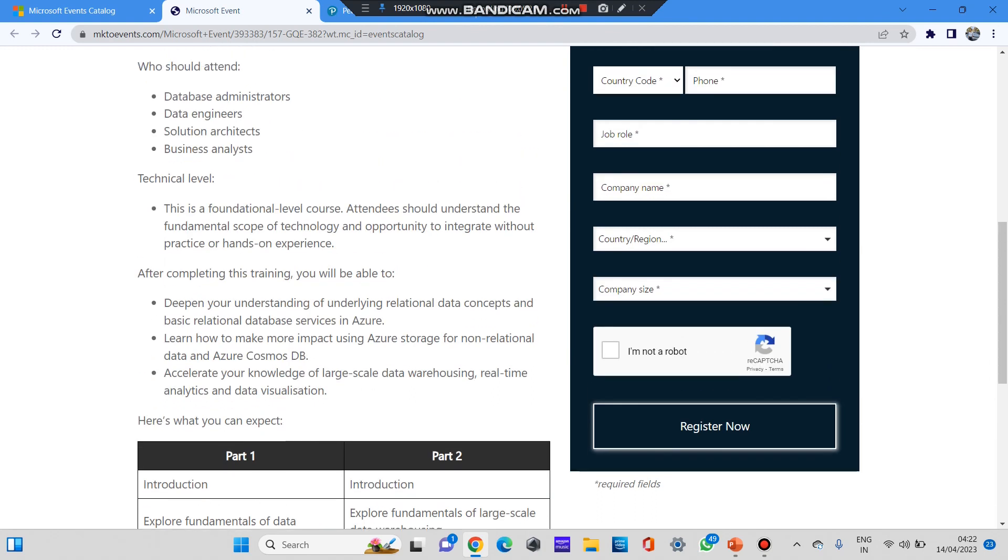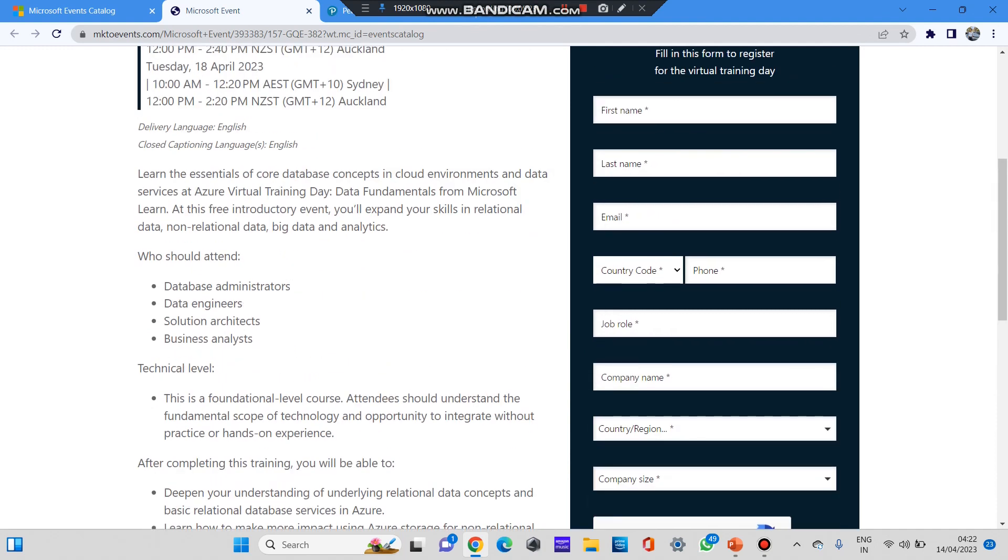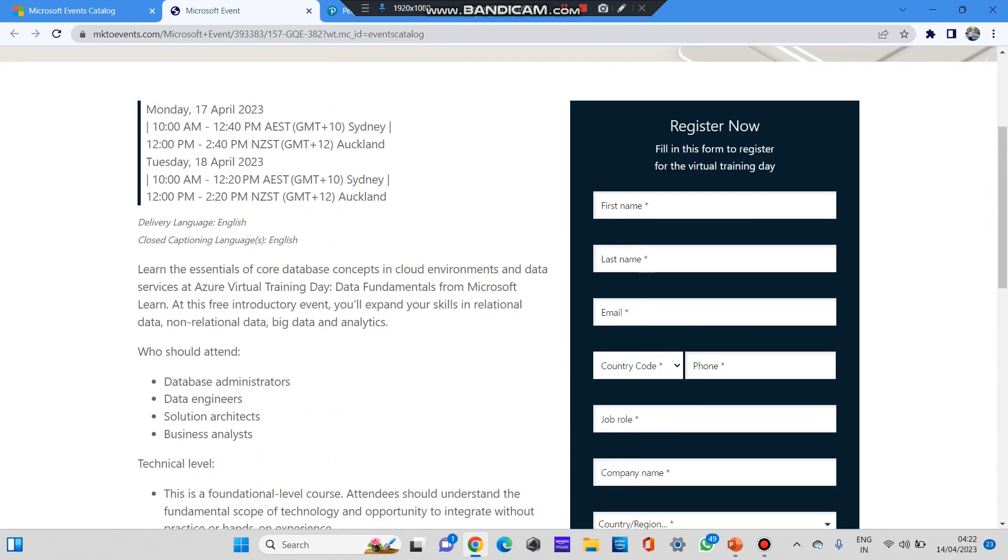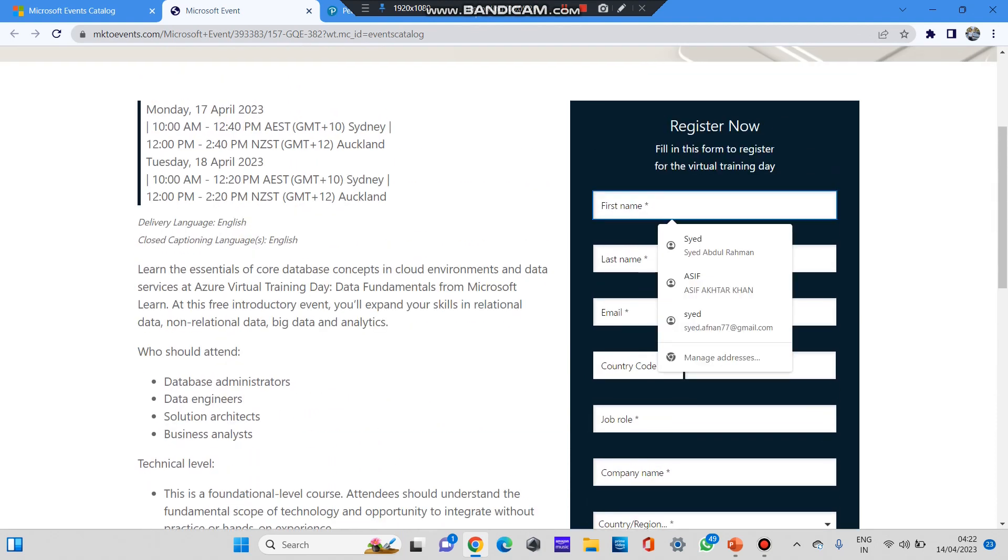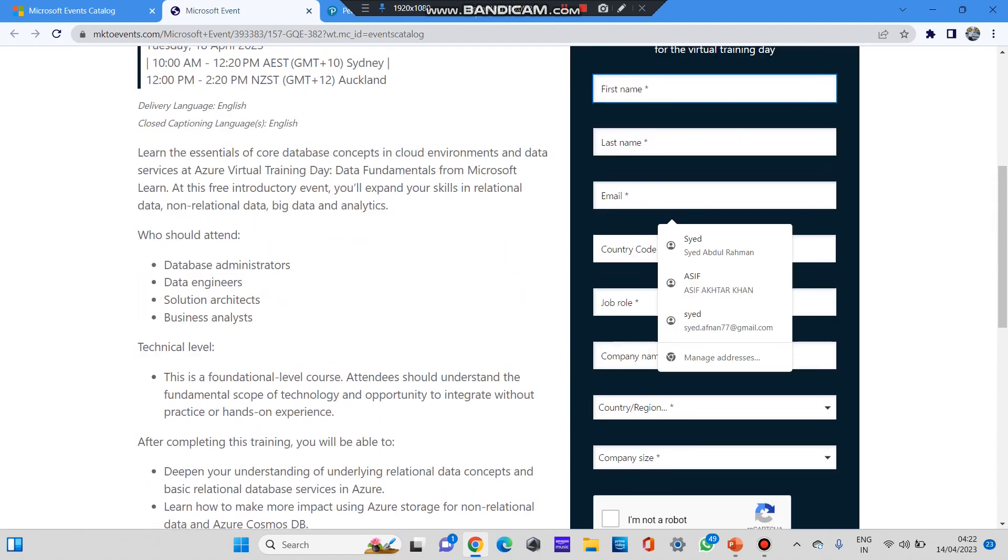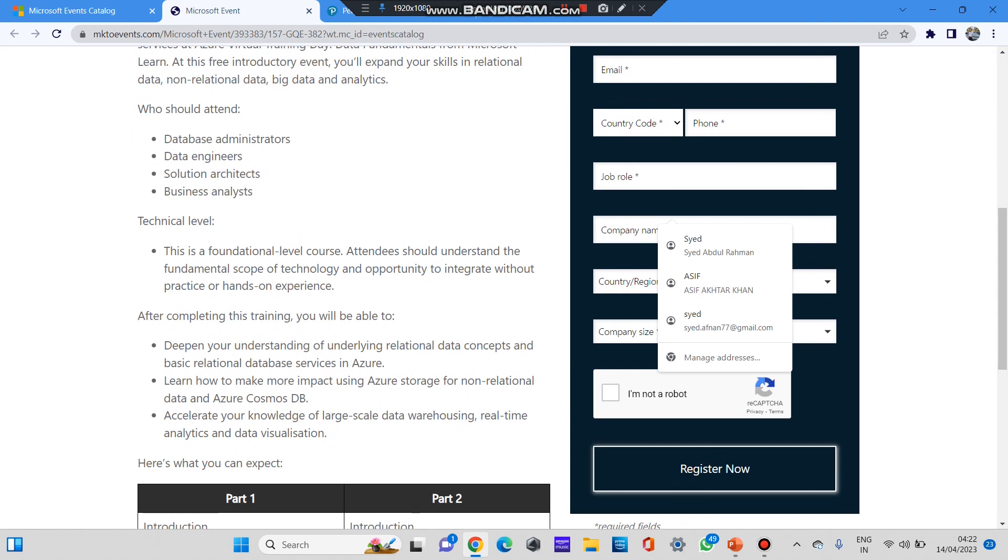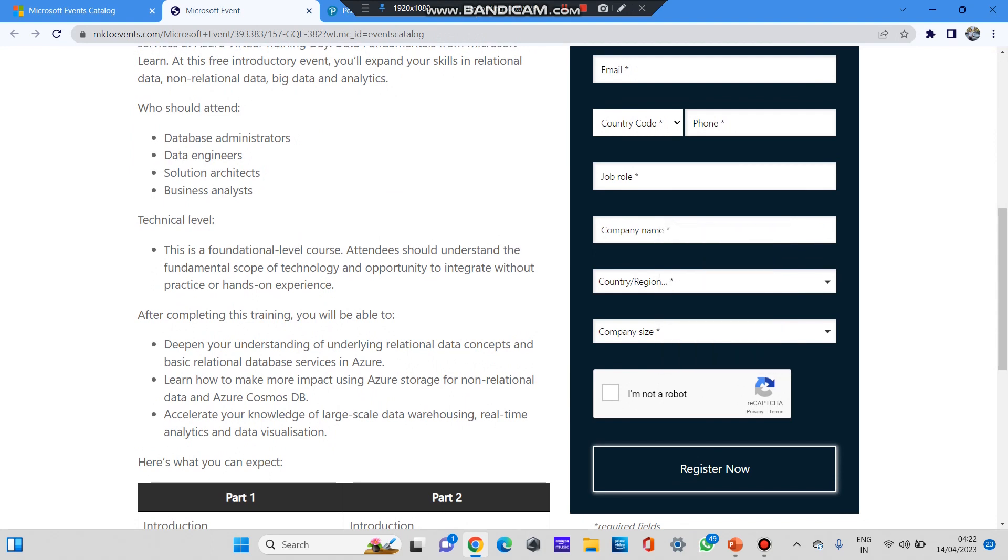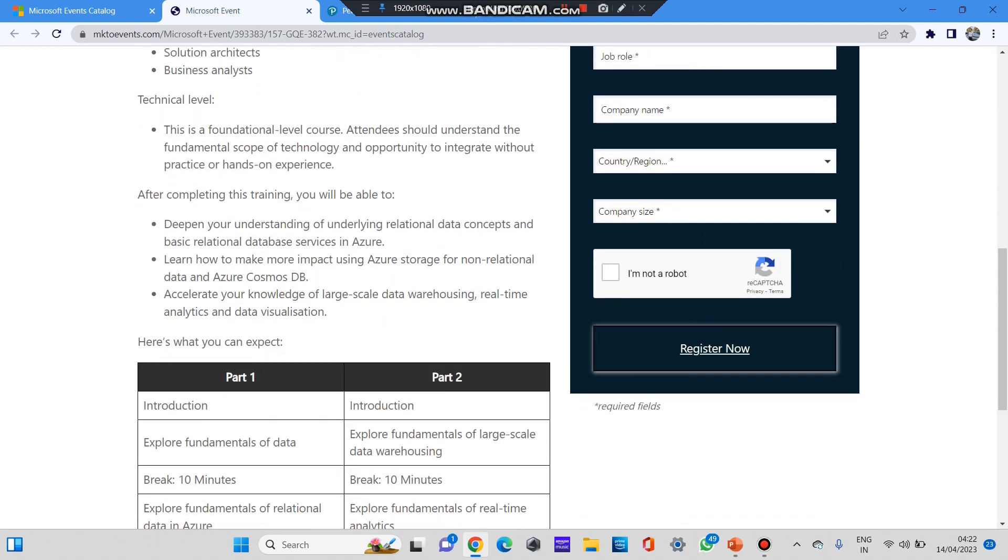So you can try registering to the event. You can type your first name, last name, email ID, your job role, company name if you're working, and then register now. After registering and after attending this course, you might get a free voucher code to register for any Microsoft exams or Microsoft certifications.